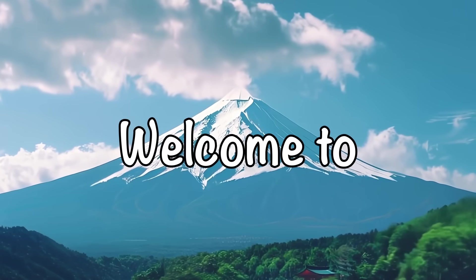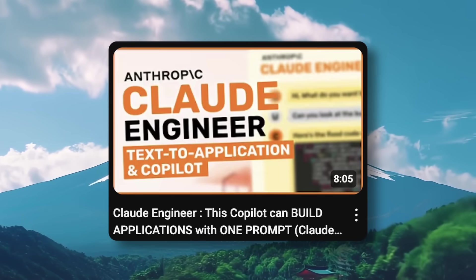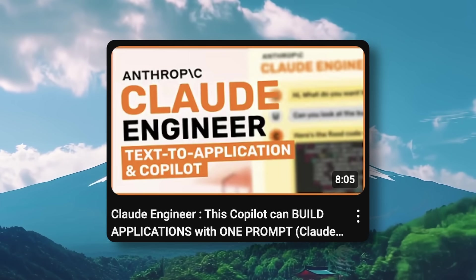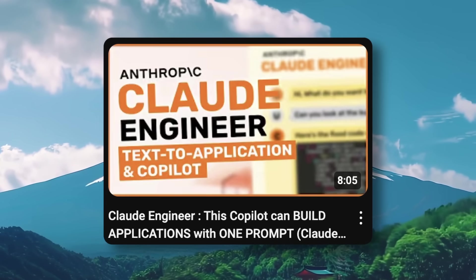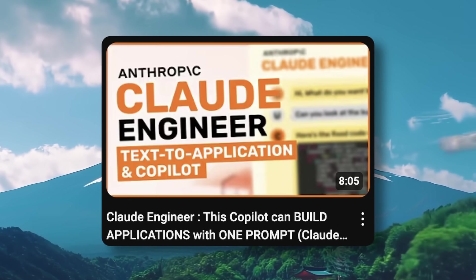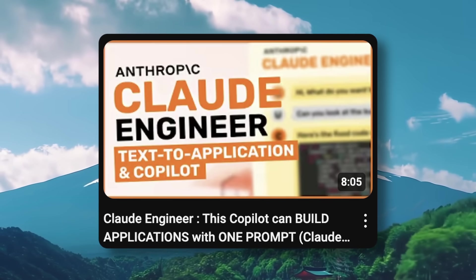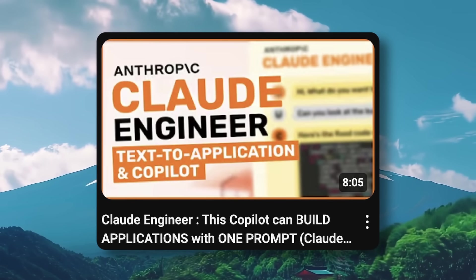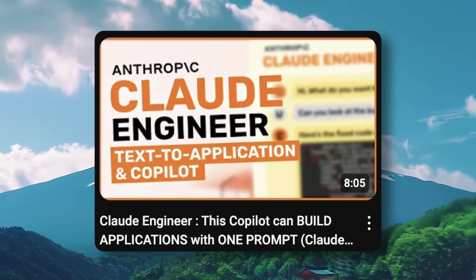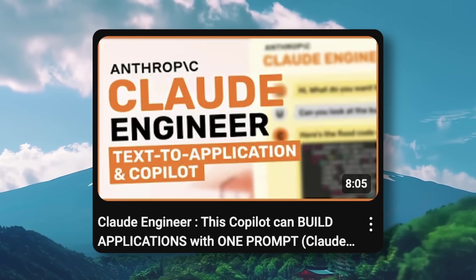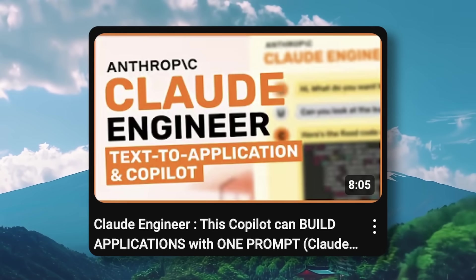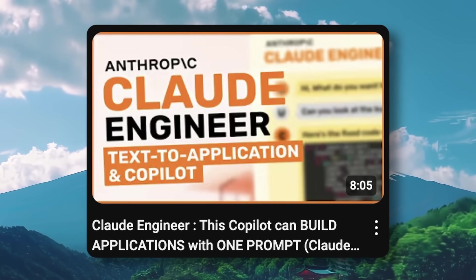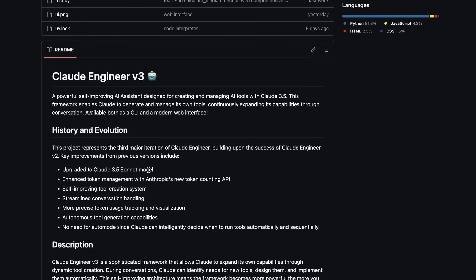Hi, welcome to another video. Some of you might remember Claude Engineer, a good tool that was basically like Aider in many ways, although implemented in one file which made it much more portable. However, it wasn't as good as Aider either. There was also a new iteration which I had shared, and it was great. But now we have another iteration called Claude Engineer v3.